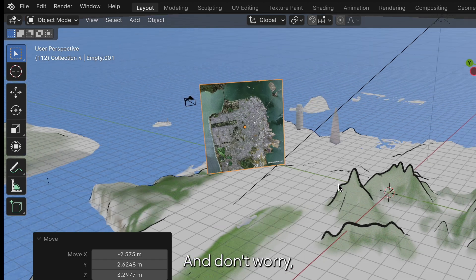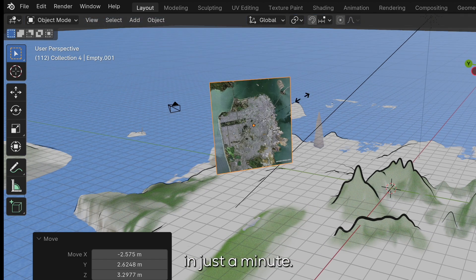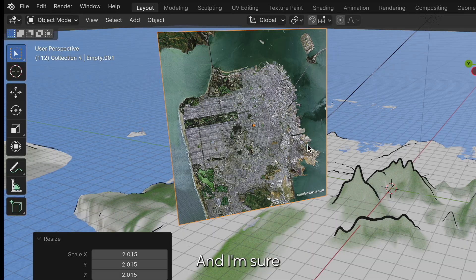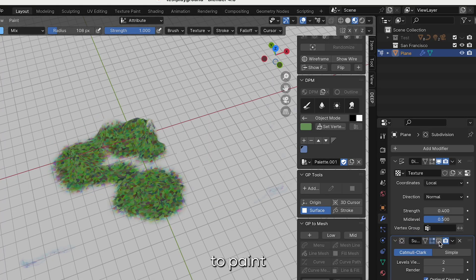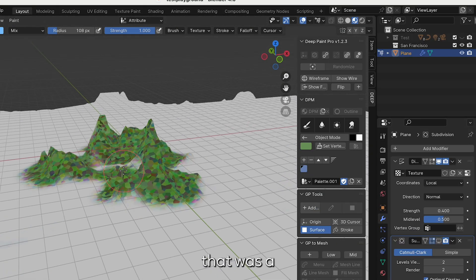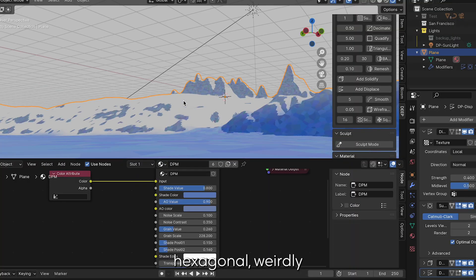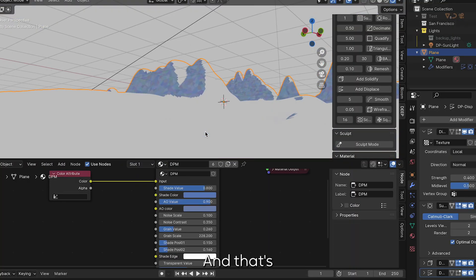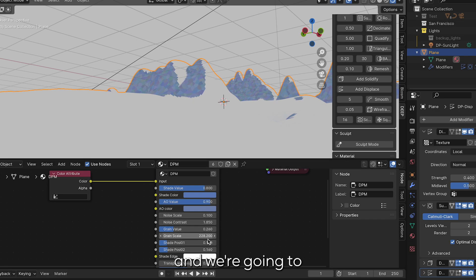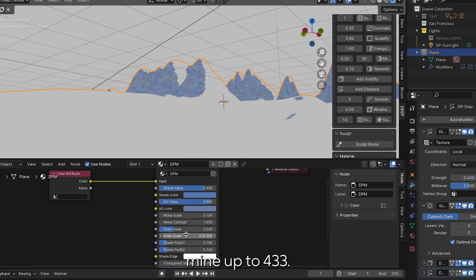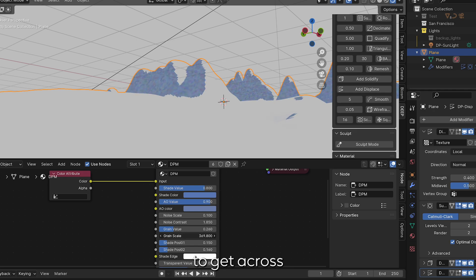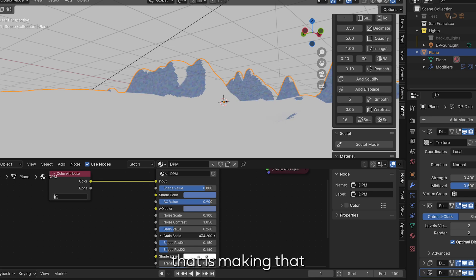Don't worry, we're going to touch on how I got this shading in just a minute. I'm sure you noticed when we started to paint the mountains that was a hexagonal weirdly glassy looking paint job and that's because of the grain size. So to fix that, we're going to go into our shading tab and we're going to turn up our grain scale. I turned mine up to 433. You can turn yours up even higher, but this is just to get across that the grain scale is the factor that is making that sort of glassy look.